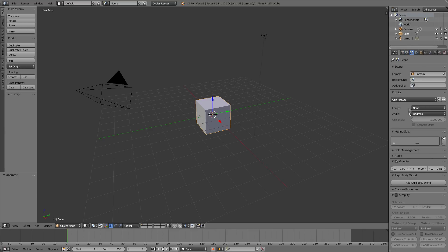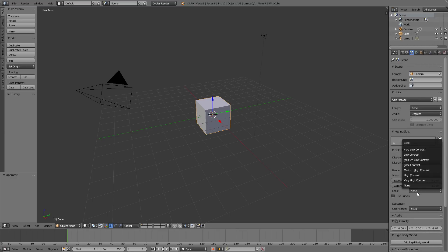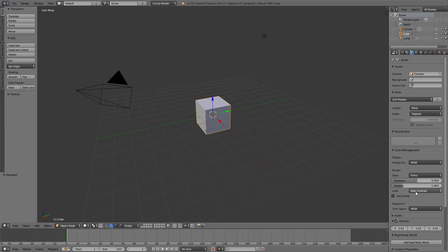Heading over to the scene tab, I would go into color management, view, filmic, look, base contrast. If you don't know what filmic is, real quick, it's just a new color management system introduced in Blender. It's way more accurate than the default. So I would definitely get on board with that.